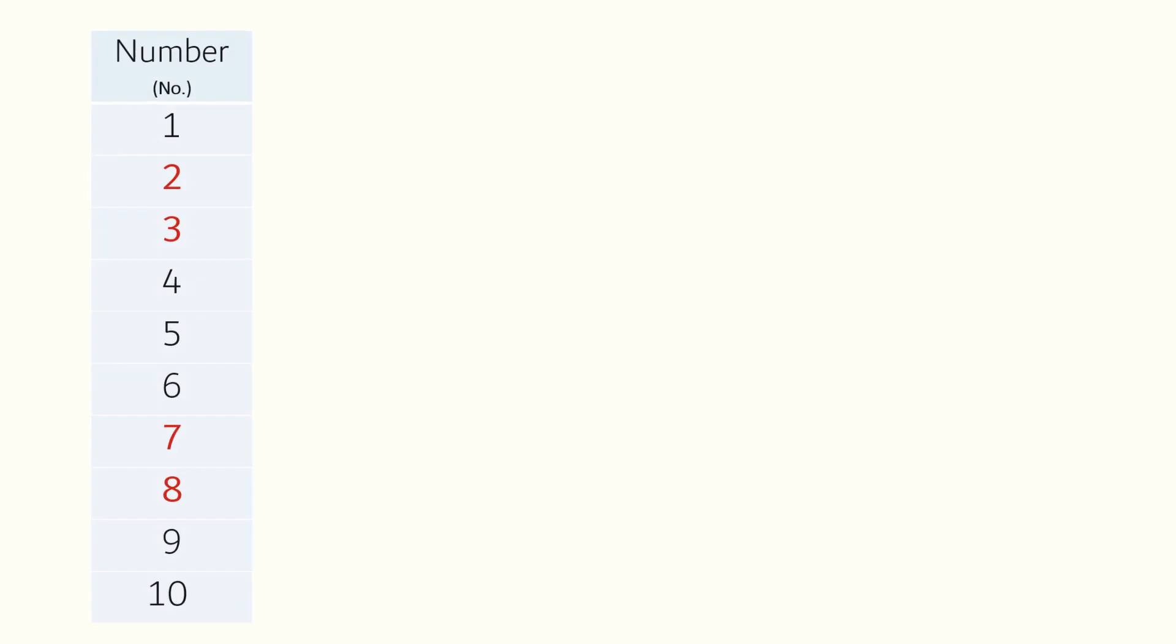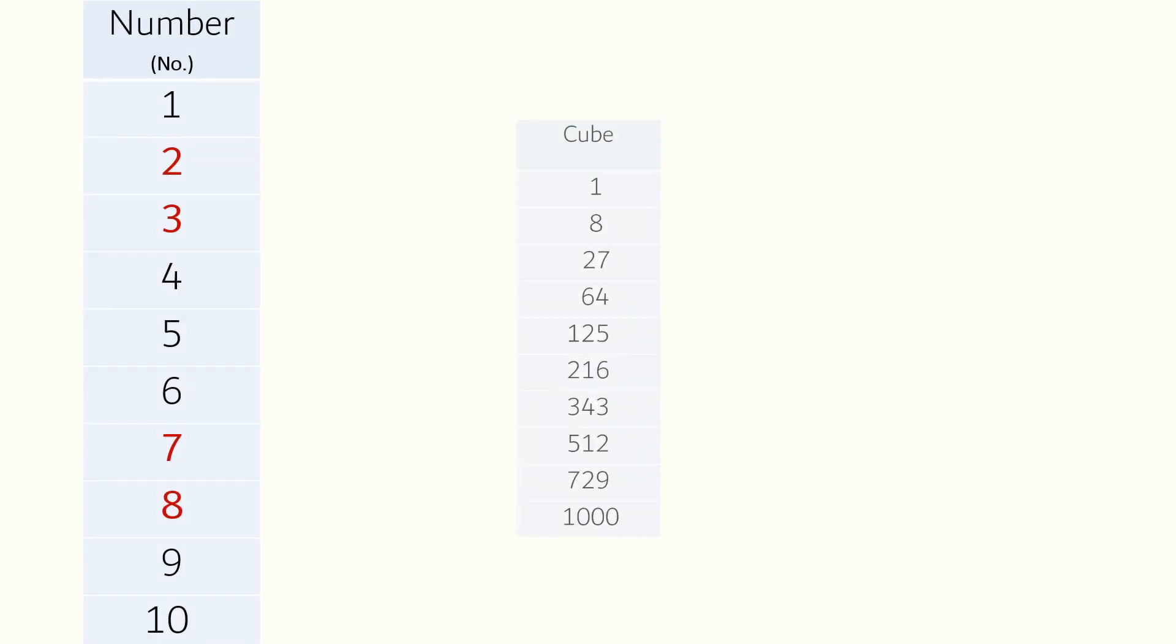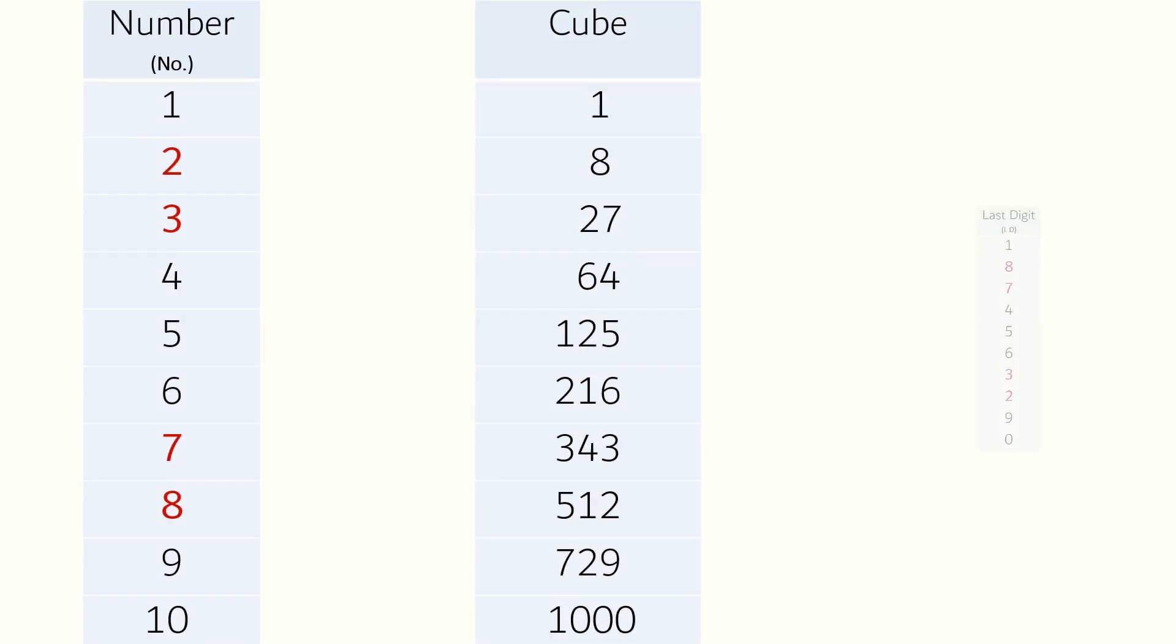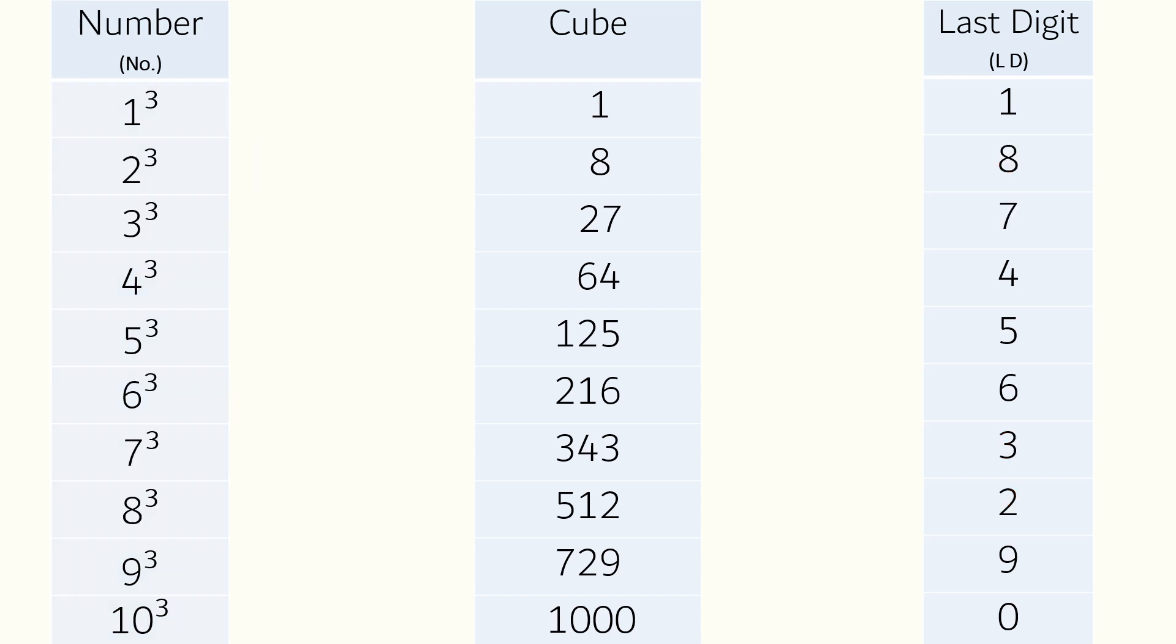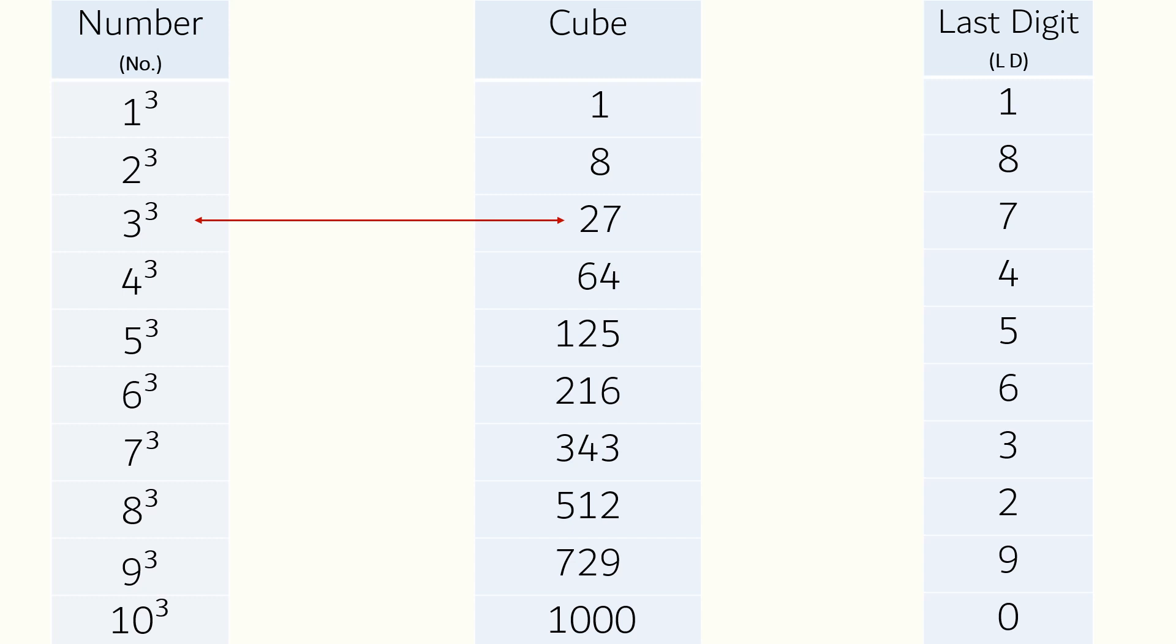Here is a chart with numbers, cubes and last digits. I will explain it all in just a moment. We will start with the first two columns, namely number and cube: one cube is one, similarly two cube is eight, three cube is 27, and so on.